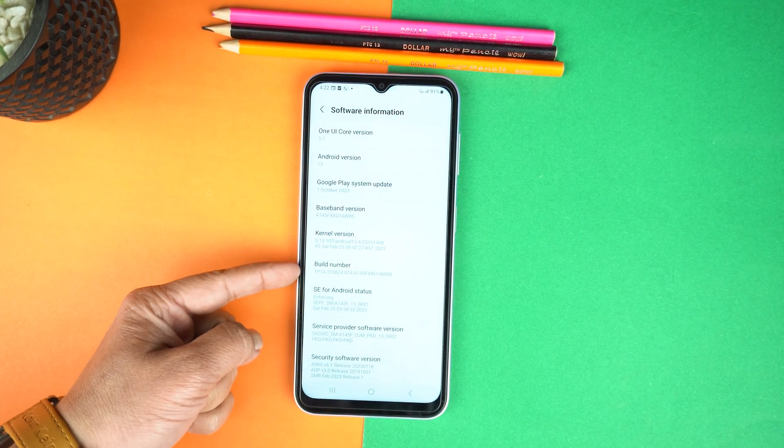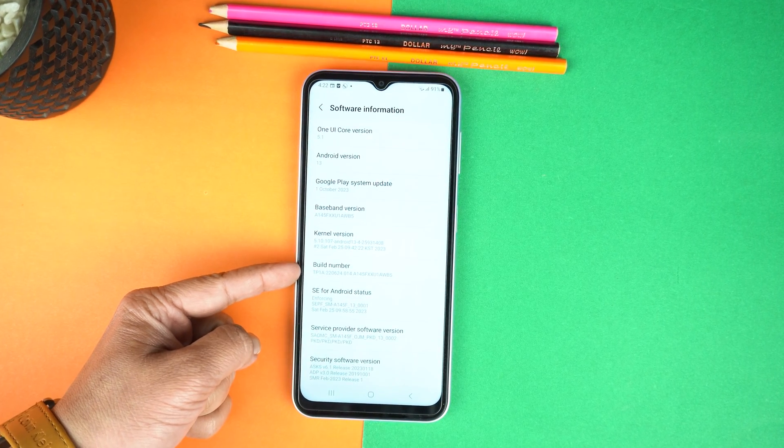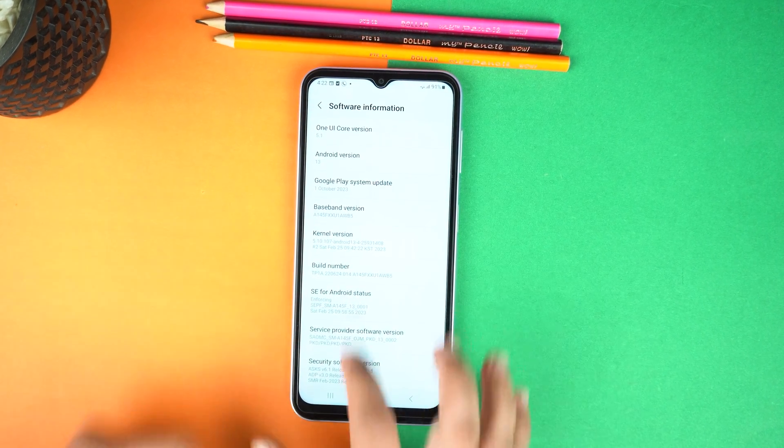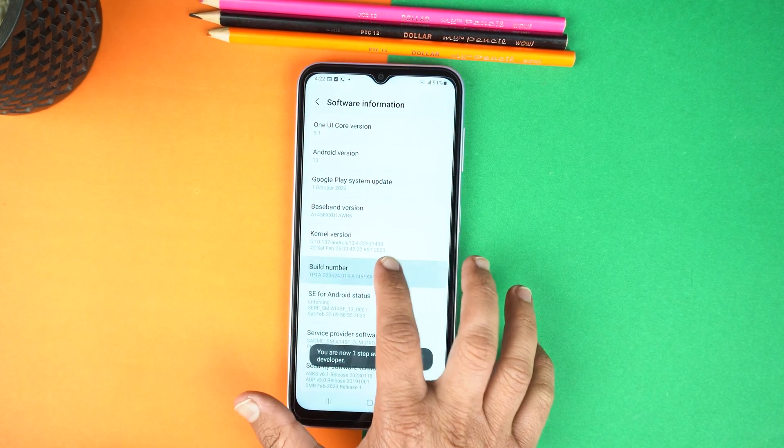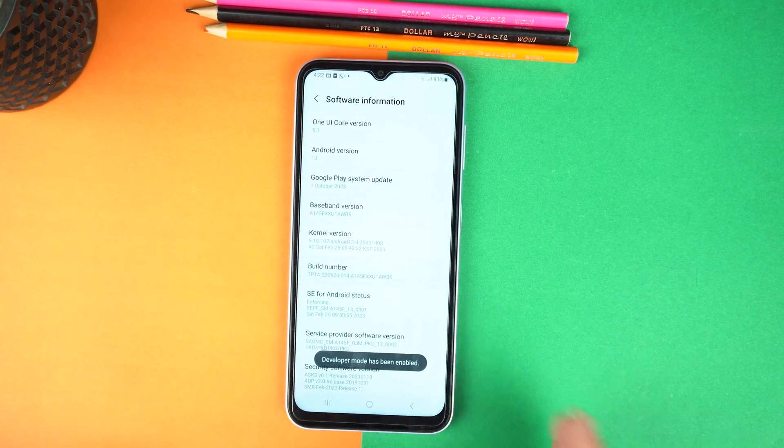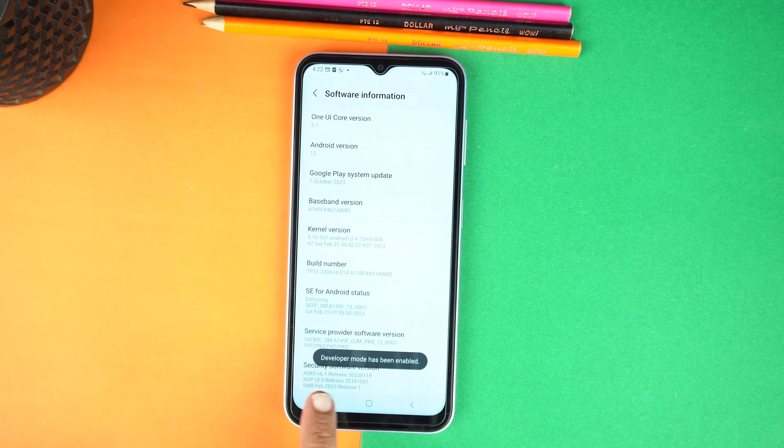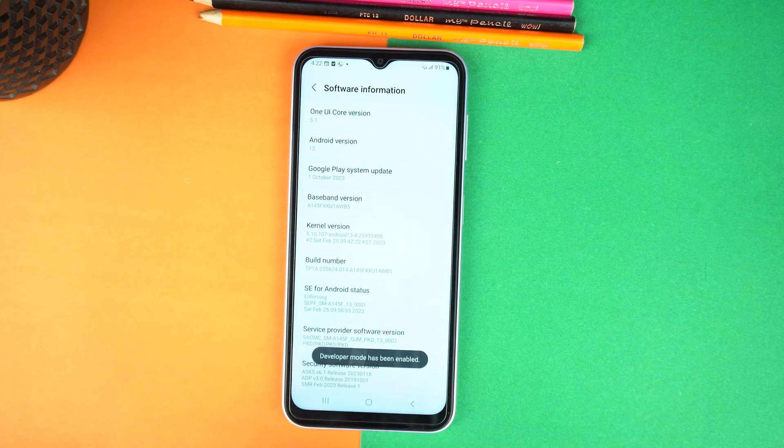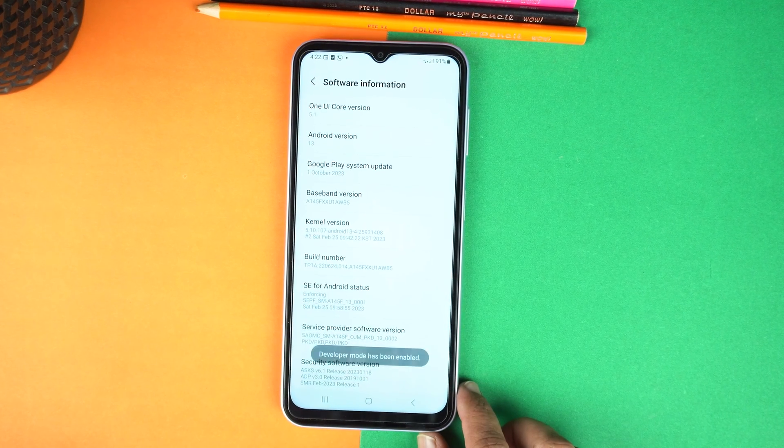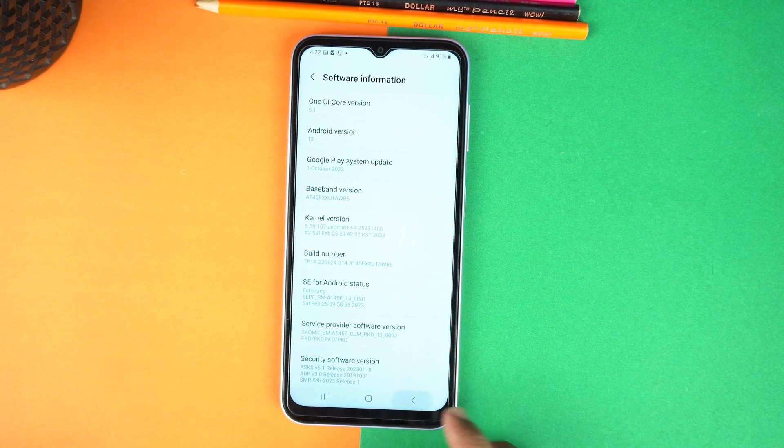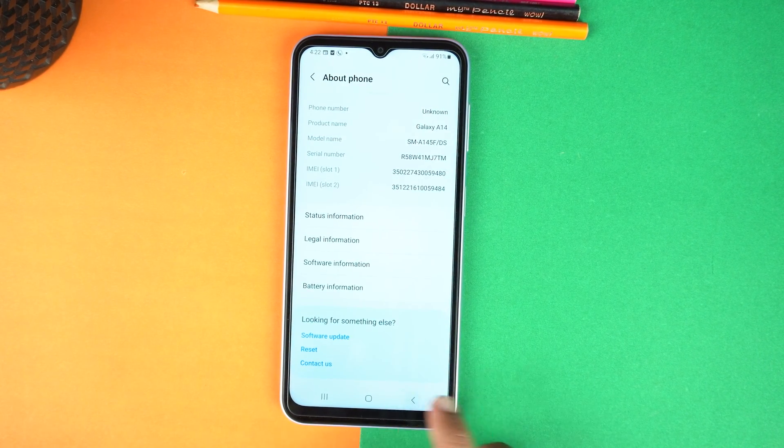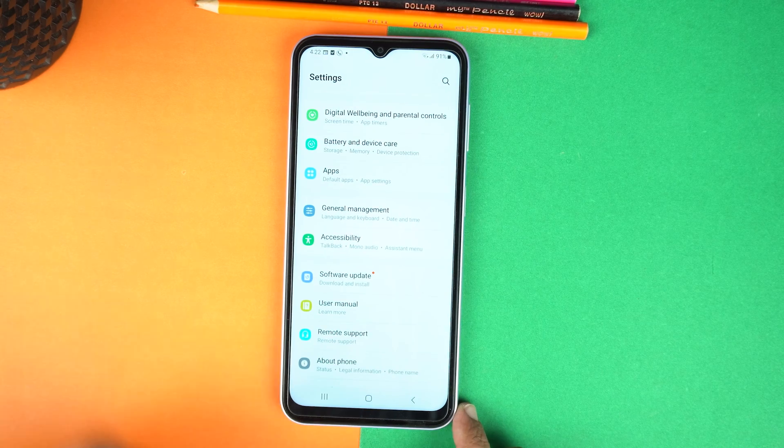And finally, in the software information, you will see build number. You need to tap it twice for the five times until the developer mode is enabled. When the developer mode is enabled, now go back to the settings.